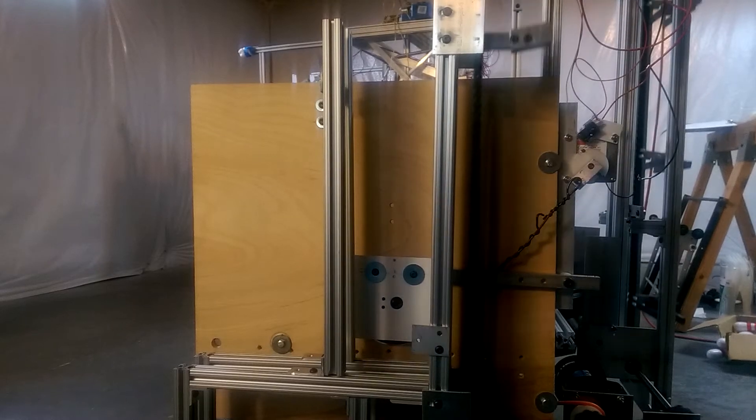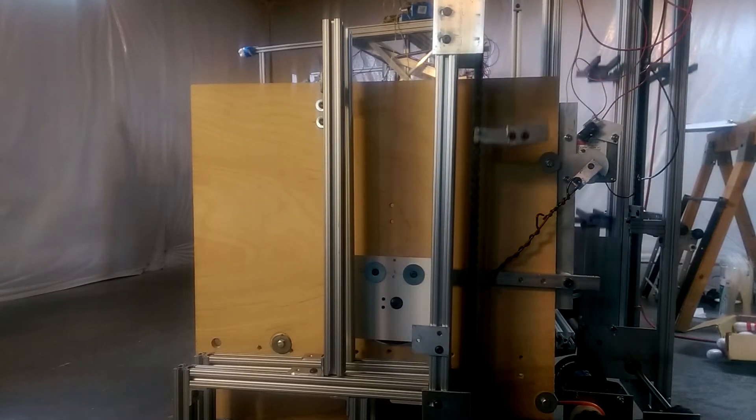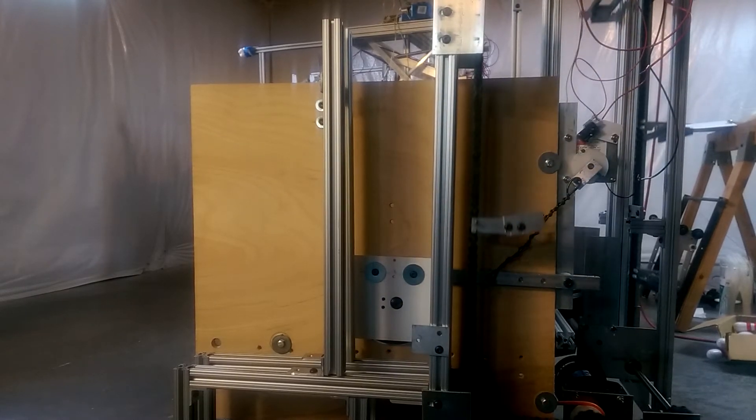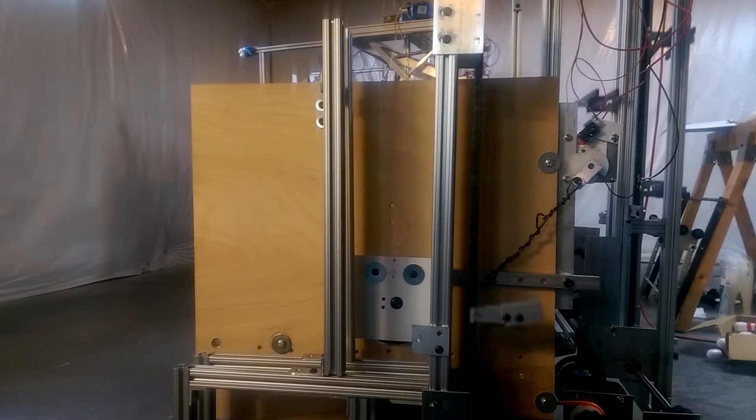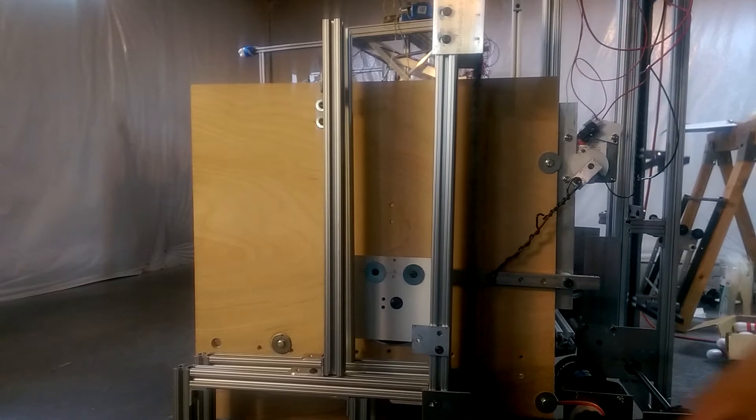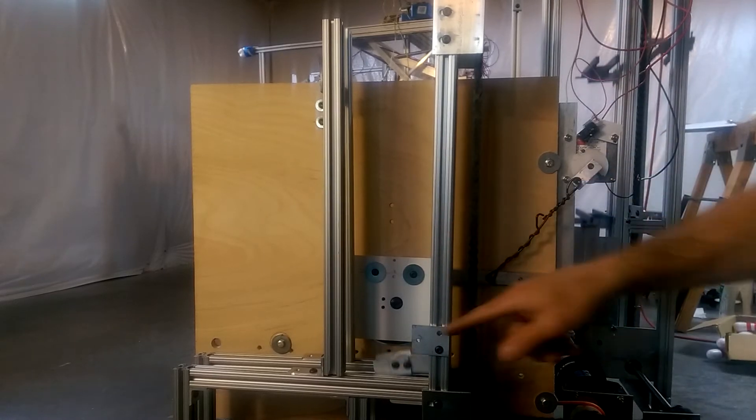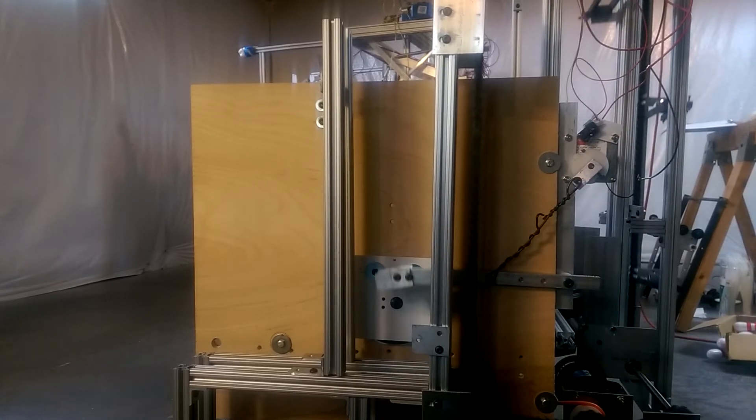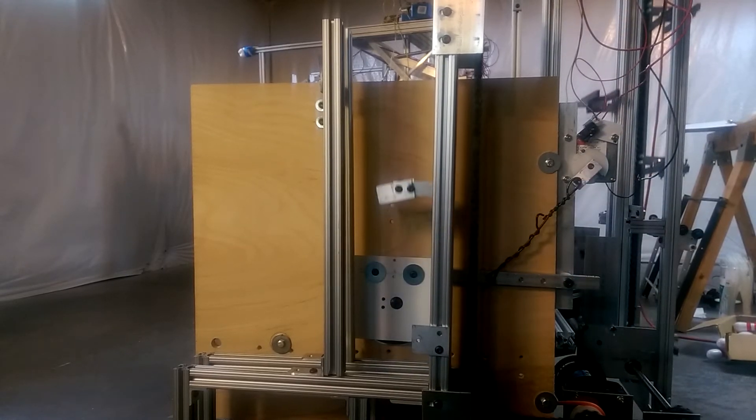Hey everyone, I'm back with an update on my half-scale pin setter that I'm building. What you're seeing here right now in this section is the ball lift working.